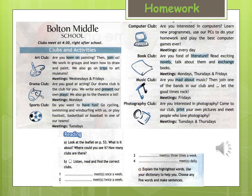Computer club: are you interested in computers? Learn new programs, use our PCs to do your homework, and play the best computer games ever. Meetings: every day.